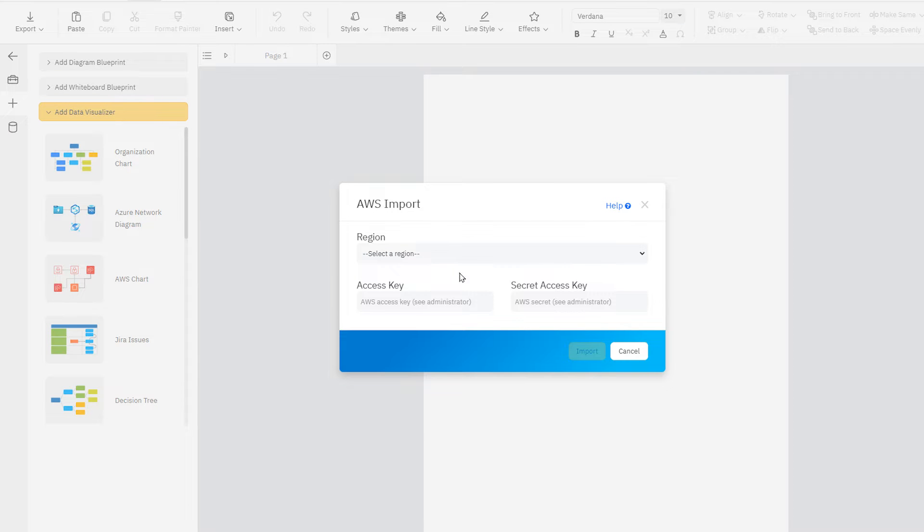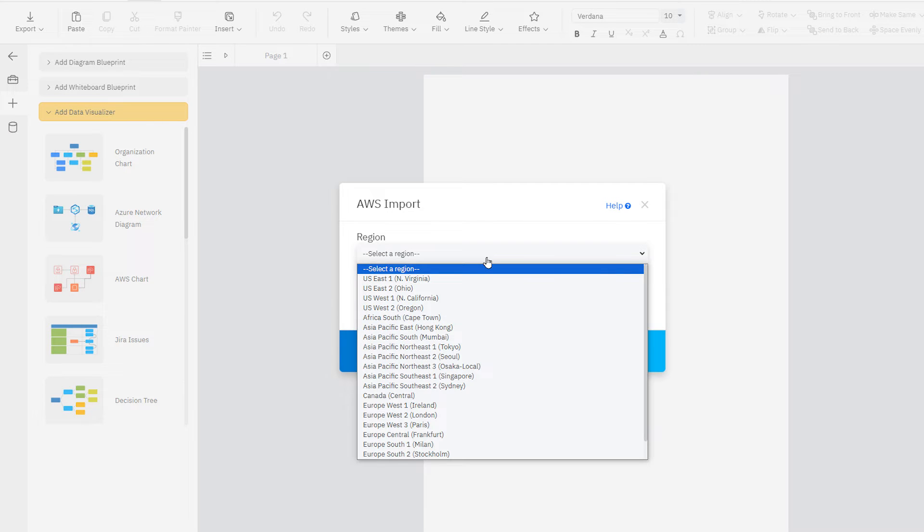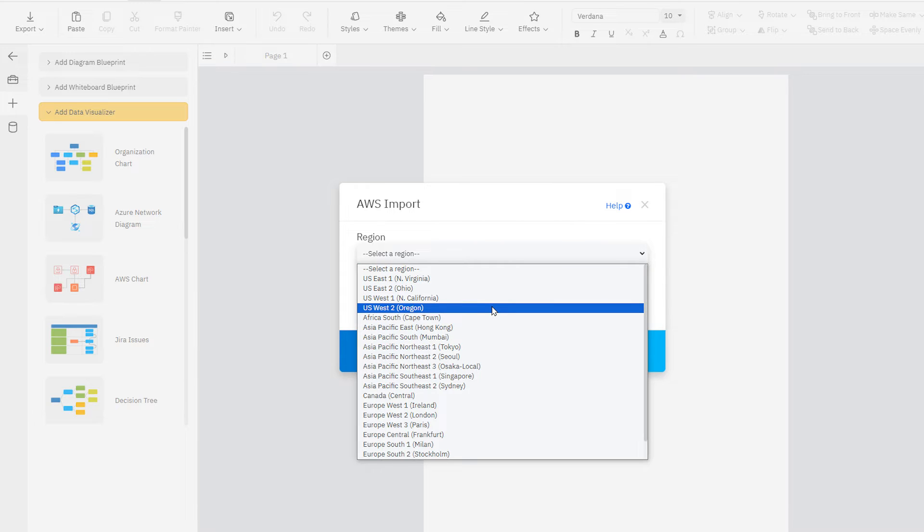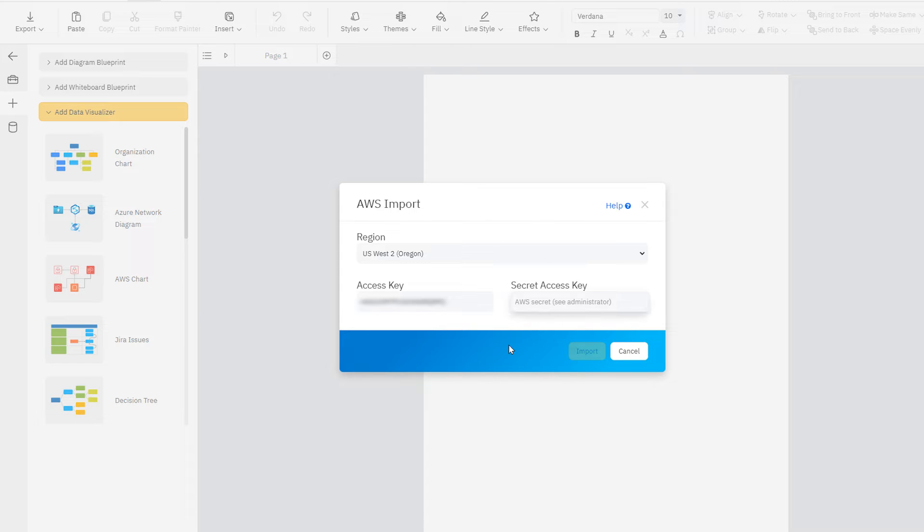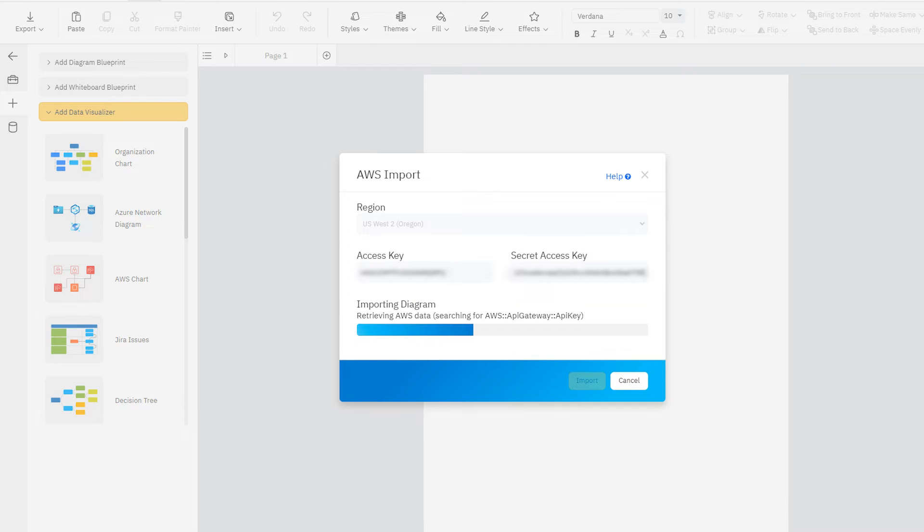In this dialog, first select the region you want to import from, meaning which data center your AWS resources reside in. Then, enter your AWS Access Key and your Secret Access Key. Click Import to generate your diagram.